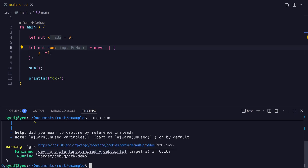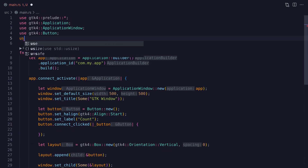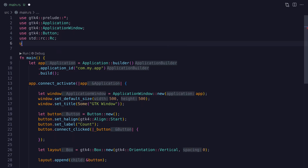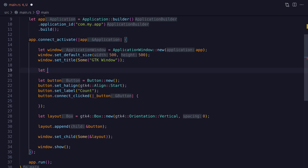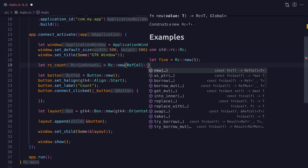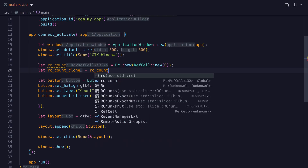To solve this in our GTK application we use the Rc struct, which gives us shared ownership over data. Since Rc gives only immutable access, we also use a RefCell to allow mutation. We initialize an Rc wrapping a RefCell holding our counter value, clone the Rc, and move that clone into the button click closure — so the closure takes ownership of the cloned Rc.